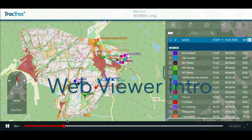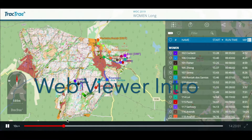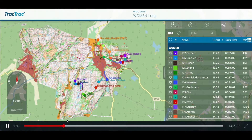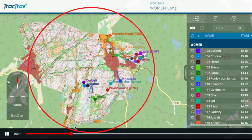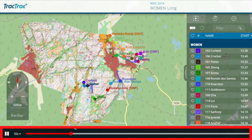Welcome to a quick introduction of the TrapTrak WebViewer. The WebViewer includes the actual map, map controls, time controls and time slider, and finally the panel.